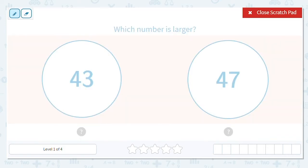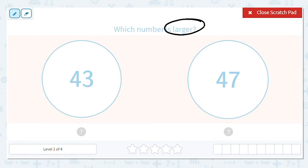So if we want to find which number is larger, I'm not going to look in the ones place. I'm going to start by looking in the tens place. So here I have a four, and here I have a four. Now, if they were different, I'd be able to tell which number is greater, which number is larger.